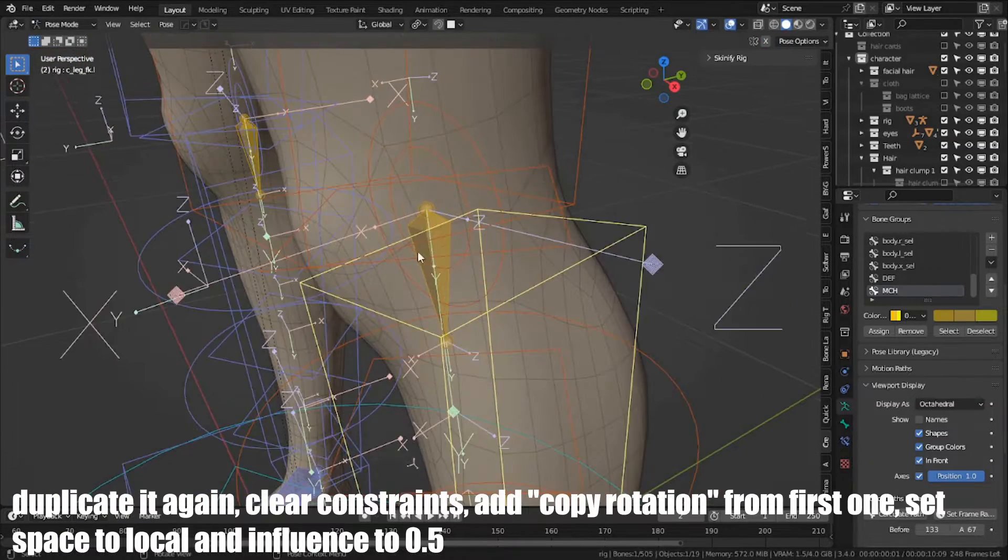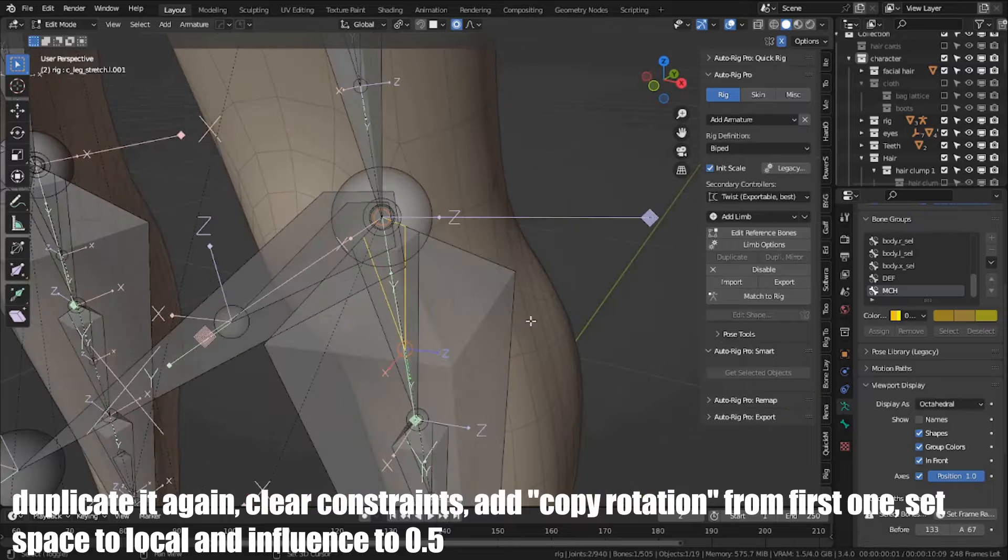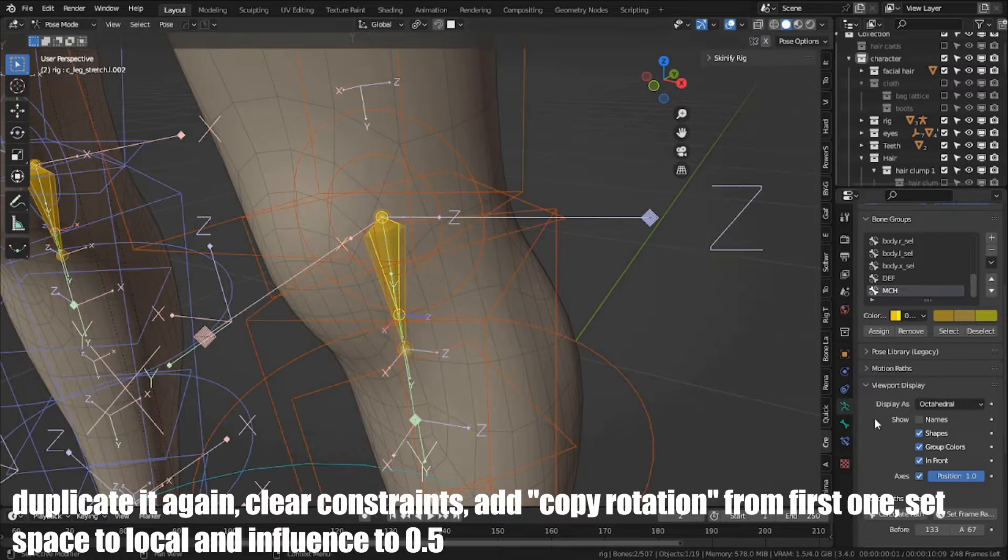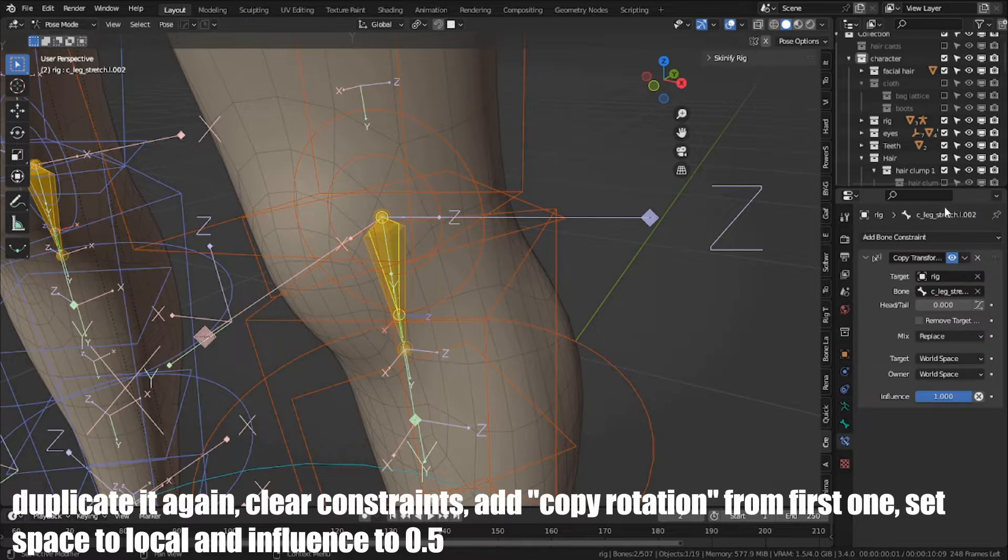Duplicate again, clear constraints, add copy rotation from first one, set space to local, and influence to 0.5.